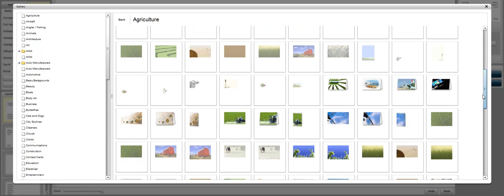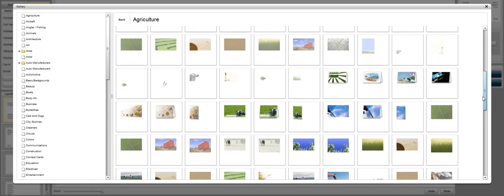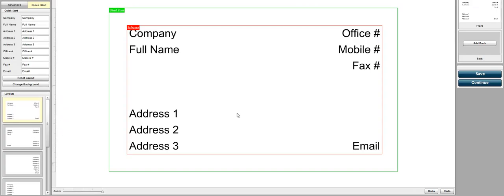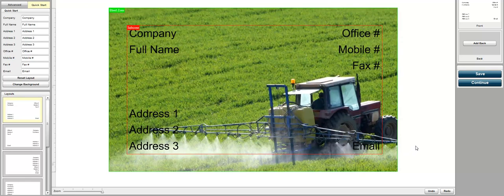You can thumb through these and find the backgrounds that you like. Let's go ahead and click this tractor and it's going to preload that background onto the business card.